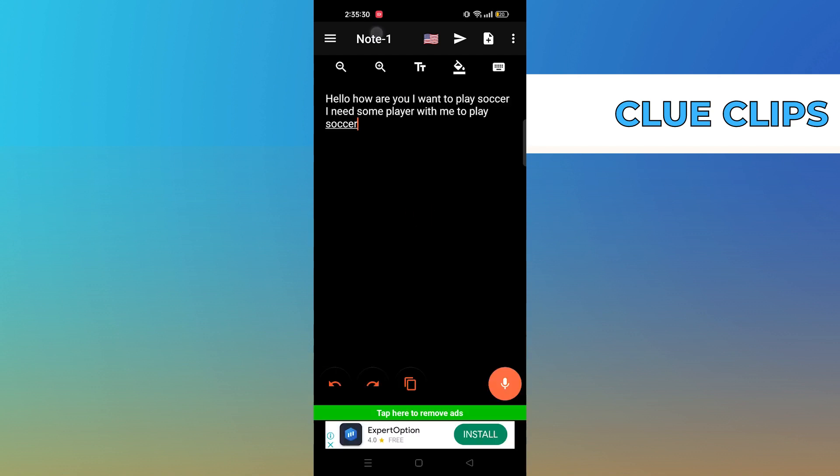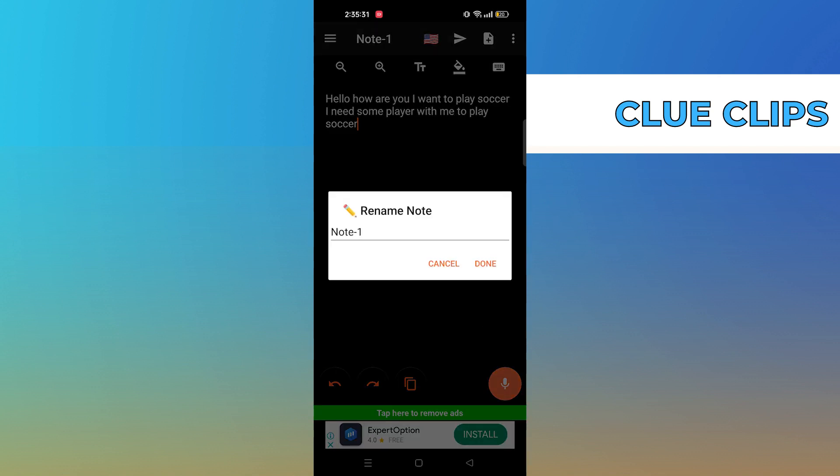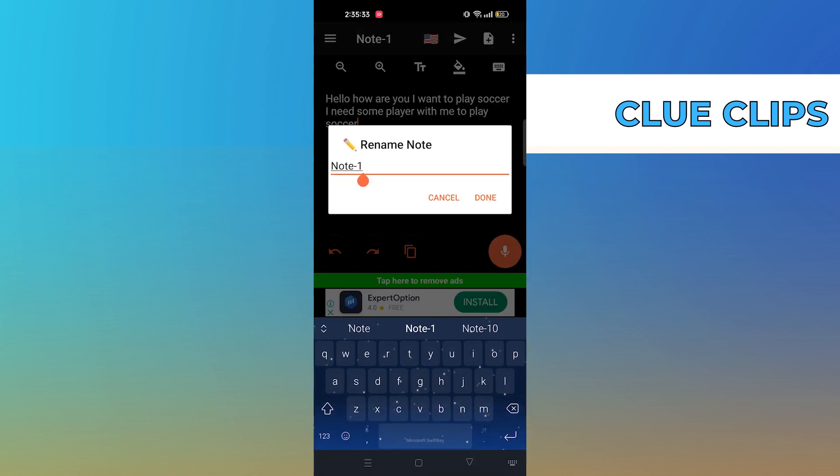Once you've finished recording, hit the arrow sign on the top bar. Rename it if you want and hit Done to save it.